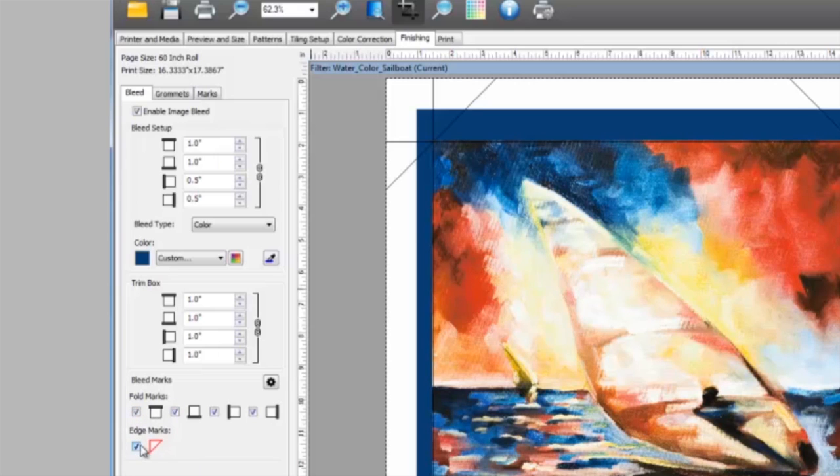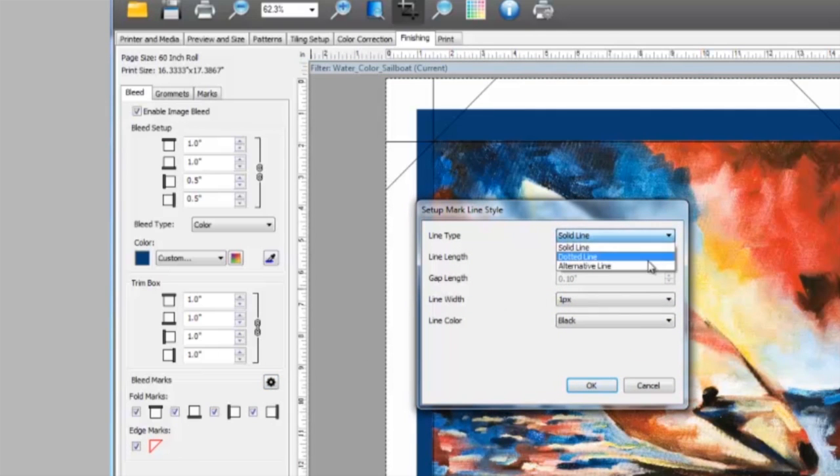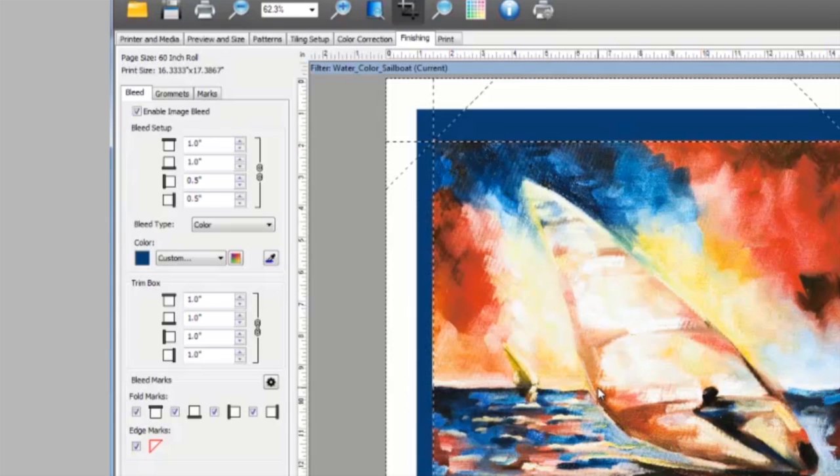Finally, you can adjust the style for these marks by clicking on the configuration icon and changing the mark style. And that's how you do it.